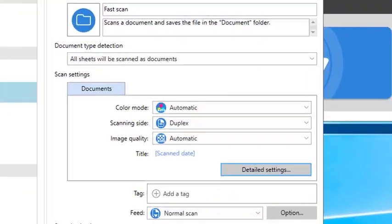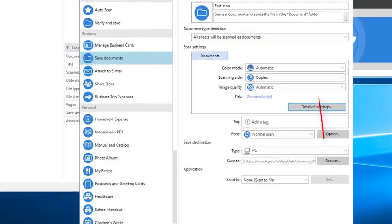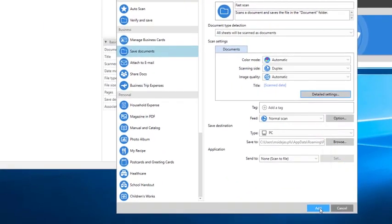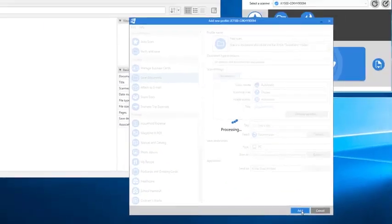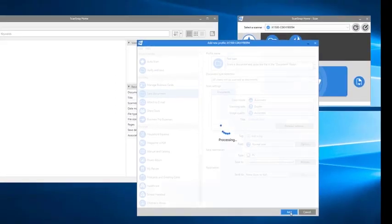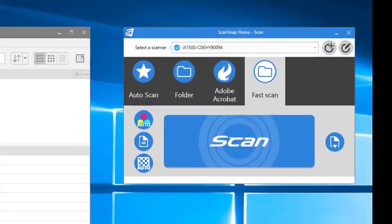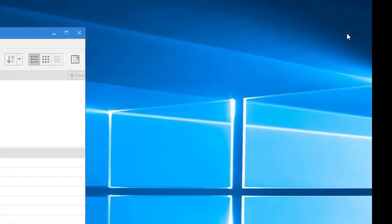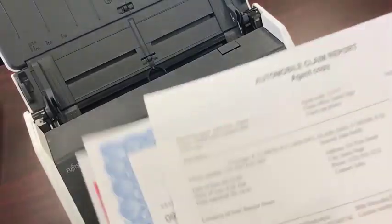Click OK, then make sure that Color Mode and Image Quality are both set to Automatic. Click Add at the bottom, and in a moment the new profile will appear in the Profile Settings window, as well as on the Touch Panel display on the iX1500.